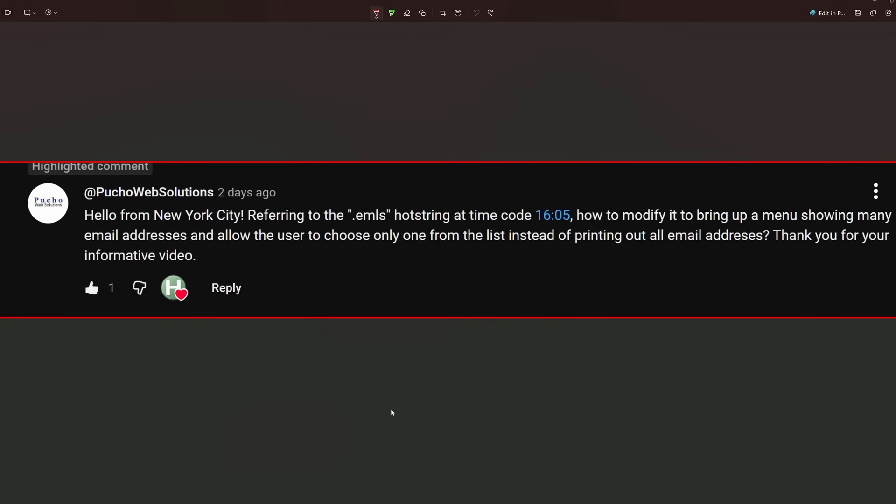Hi guys, PutYourWebSolutions here. Someone from New York asked about the email hotstring at a specific time code in one of my videos: how to modify it to bring up a menu showing many email addresses and allow the user to choose only one from the list instead of printing out all the email addresses.